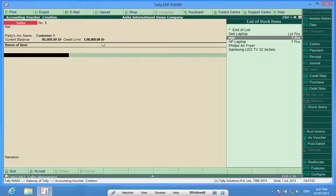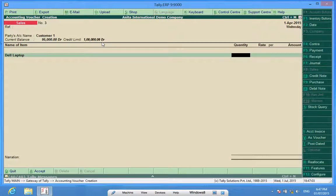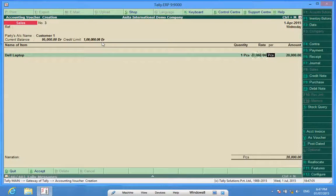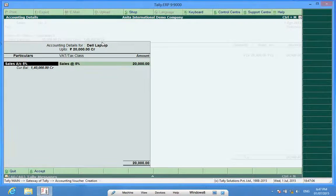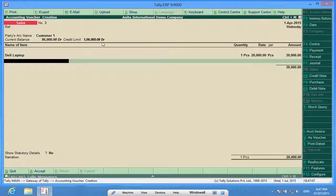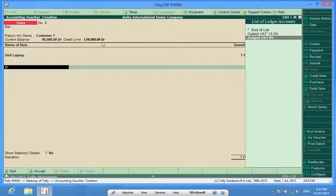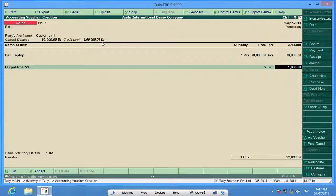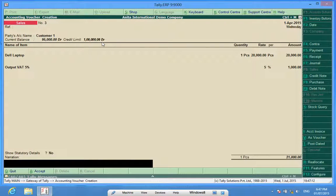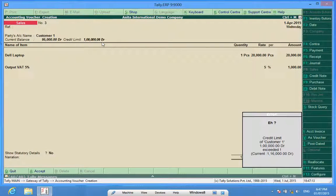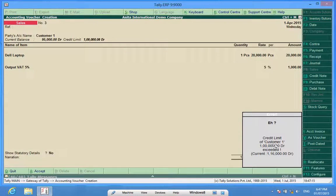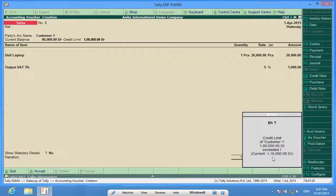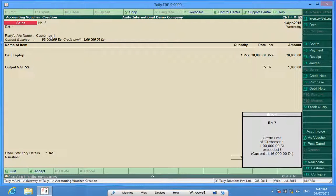So if now I want to bill again to the customer, it shows credit limit of Customer One is one lakh rupees and it has exceeded by 16,000 rupees. So it doesn't allow me to bill. I don't have any option. The billing is stopped in favor of Customer One because the credit limit has been exceeded.